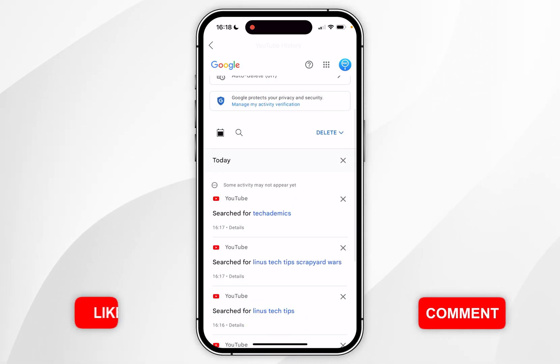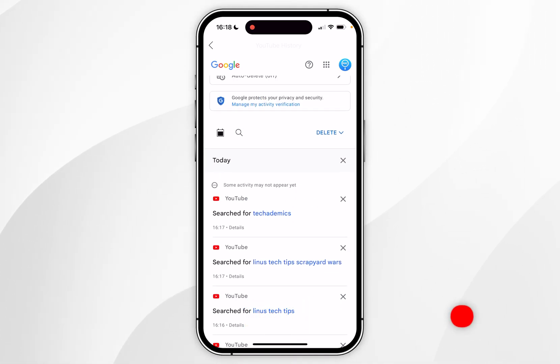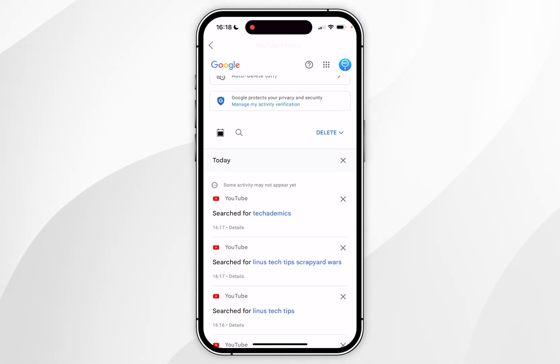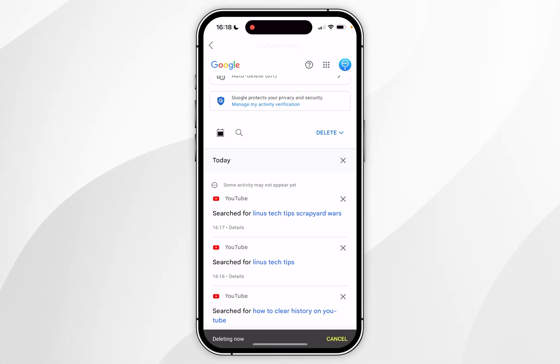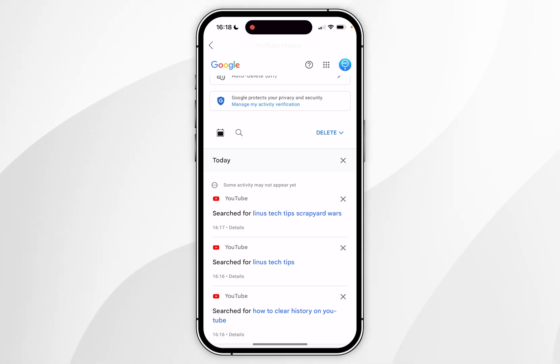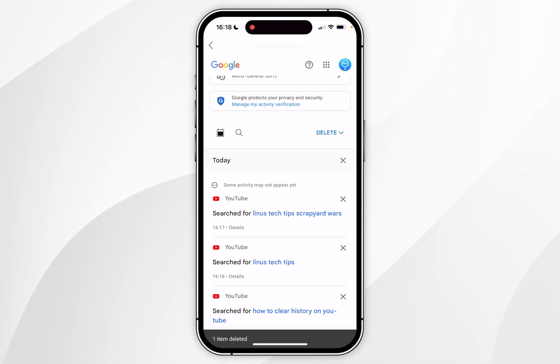If you want to delete a specific piece of your history, you can click on the X icon next to the search or watch history item and it will successfully delete that piece of history.